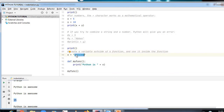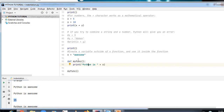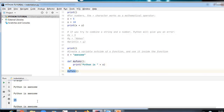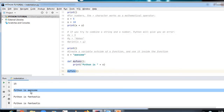Now, creating a variable outside of a function and using it inside: the variable x stores 'awesome' outside the function. Inside the function I use `print('Python is ' + x)`, and since x is defined globally, 'awesome' is accessible inside. The output is 'Python is awesome'.